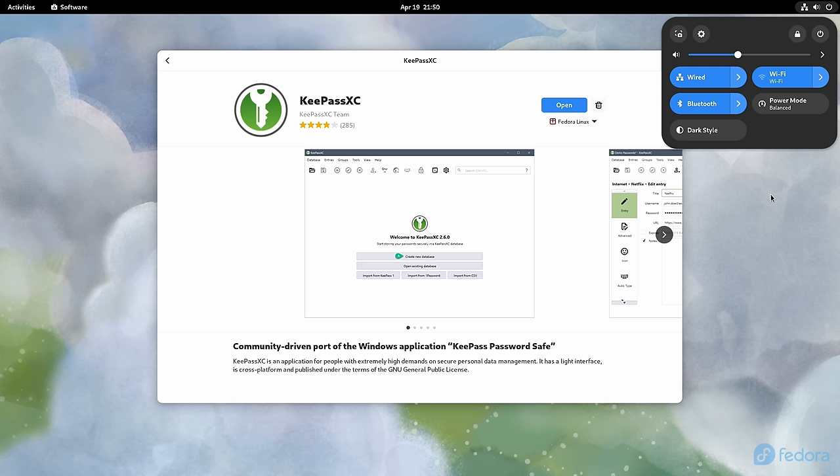But since this botched feature is part of GNOME and is only found in Fedora by association, I'm not counting this against Fedora itself.